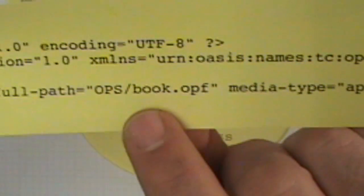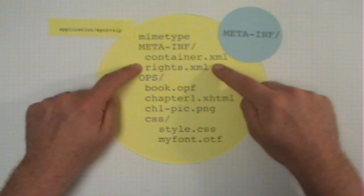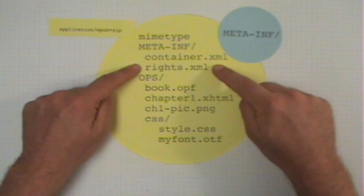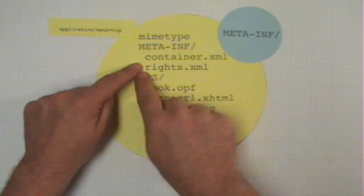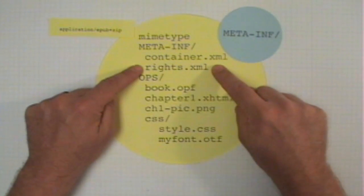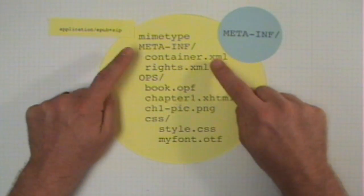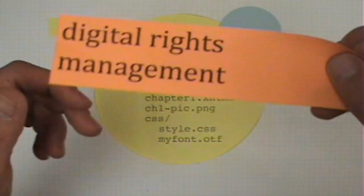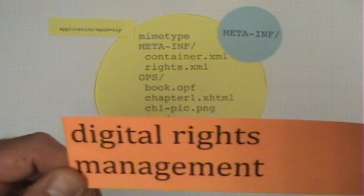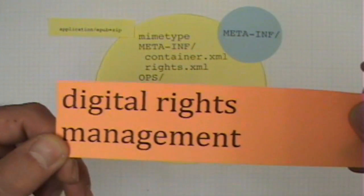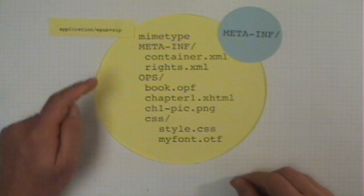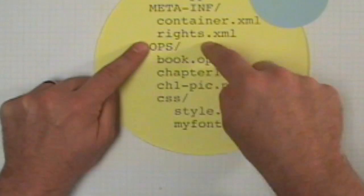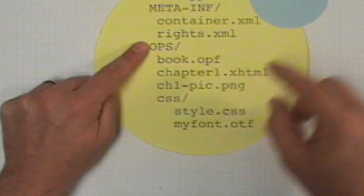And the next piece in this case is book.opf. If you want to do digital rights management, then you need to include a rights.xml file. It's not required, but digital rights management allows you to sell books. The next piece is the OPS folder.